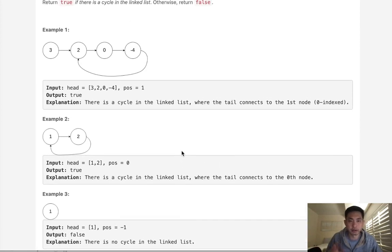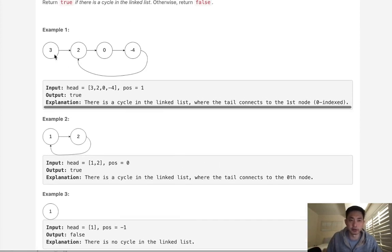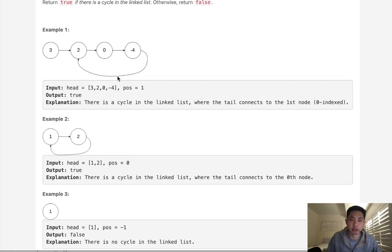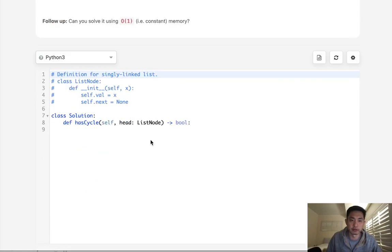So there's a couple ways to do this. The very first approach might be to just traverse through every single node and store the ones that we've seen in some sort of hash. And once we see that we've already seen this node, then we can return true. Otherwise, if we get to the end of the cycle and we haven't seen anything in the visited, then we could just return false.